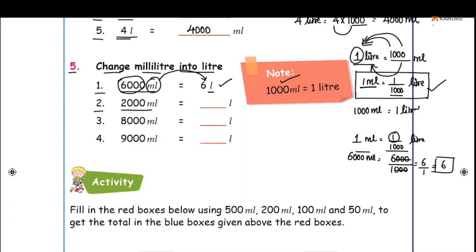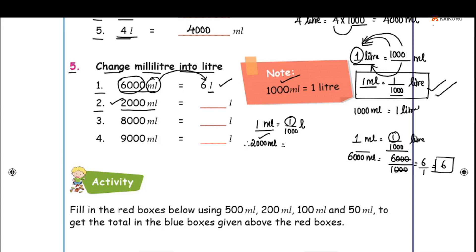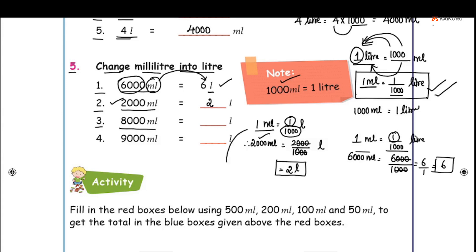Second problem: 2000 milliliters. Using the same conversion, 1 milliliter is equal to 1 by 1000 of a liter. So 2000 milliliters is equal to 2000 divided by 1000, which equals 2 liters. Question number 3: 8000 milliliters divided by 1000. Cancel the zeros — 8 by 1 is equal to 8. So 8000 milliliters is equal to 8 liters.